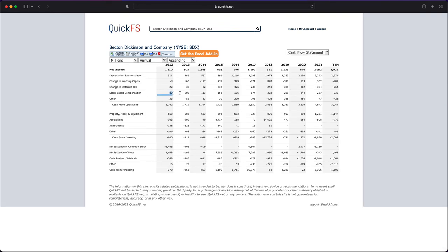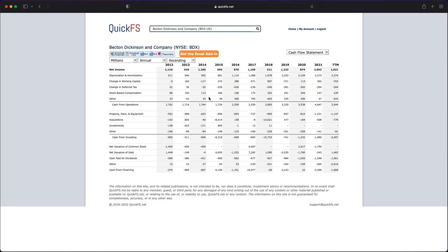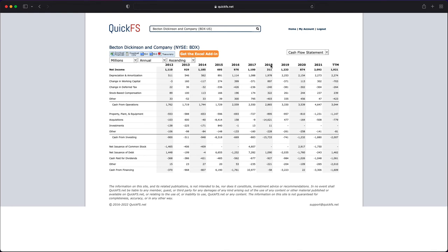You have pretty steady stock-based compensation growing each and every year, which is actually a significant number when you look at this. But they have bought back stock periodically, but they've also issued stock. And so you have net issuance of stock over time because of all that issuance. They did take on this debt and issued stock clearly as part of this acquisition that occurred in 2018.